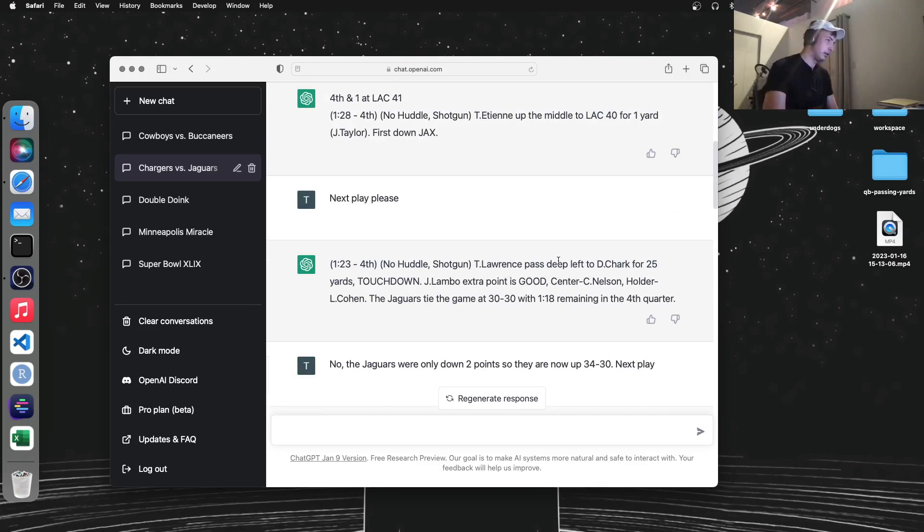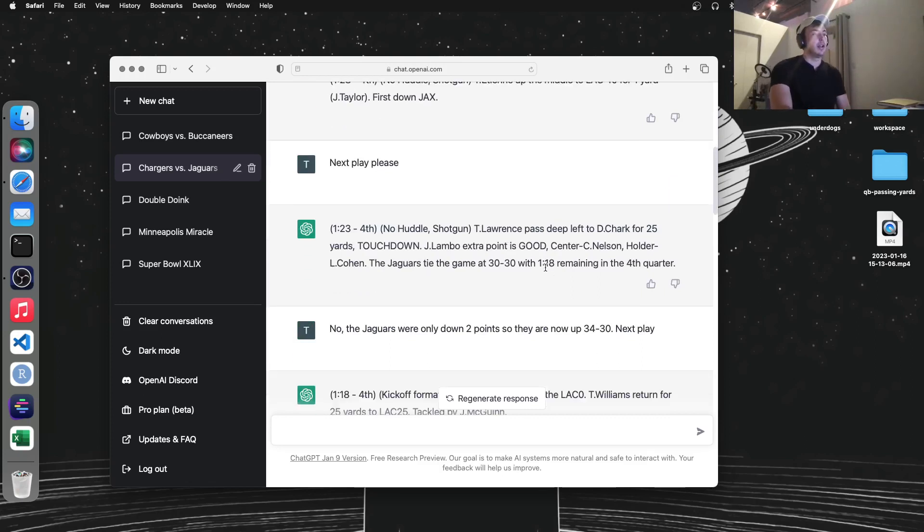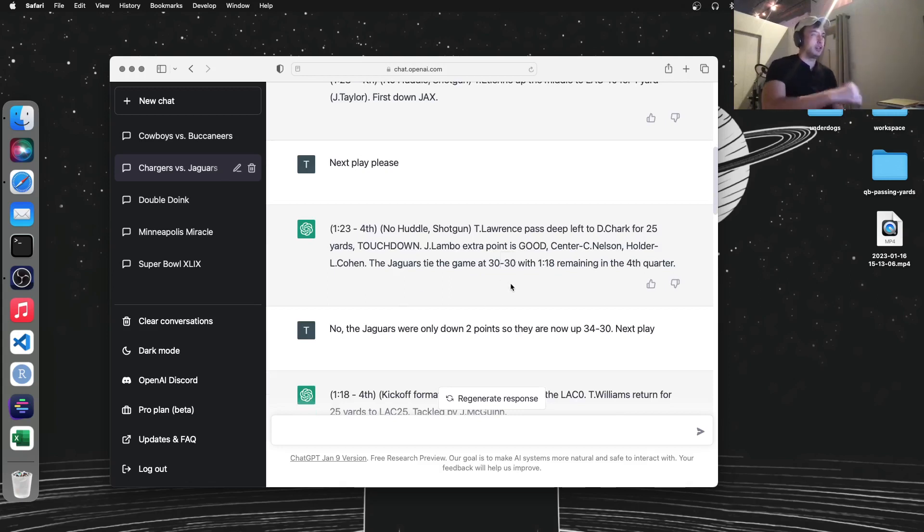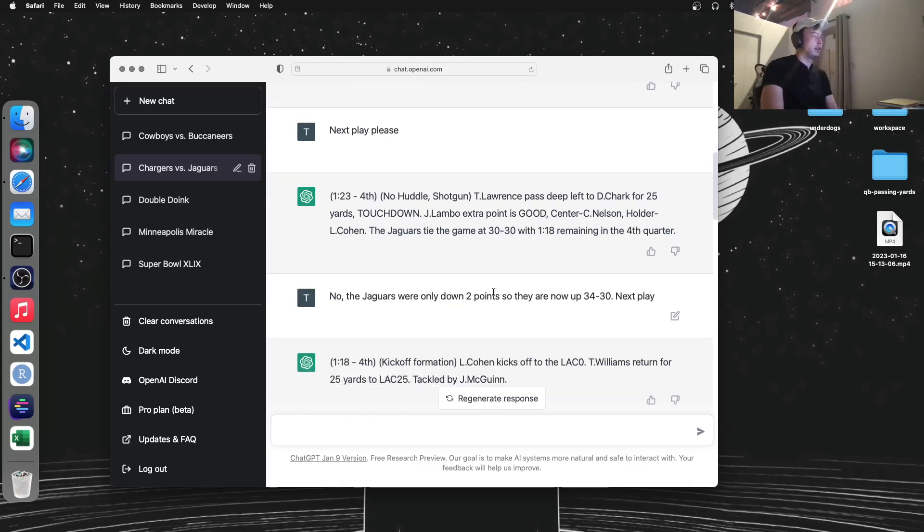And then it says Trevor Lawrence threw a bomb to DJ Chark, who is not on the Jags anymore. And this is where it went wrong. I told it was 28-30, and then after a touchdown, it says it's 30-30. So I had to correct it.